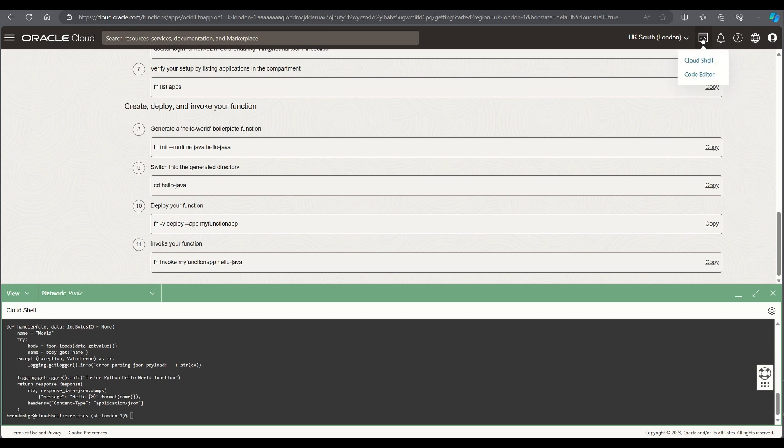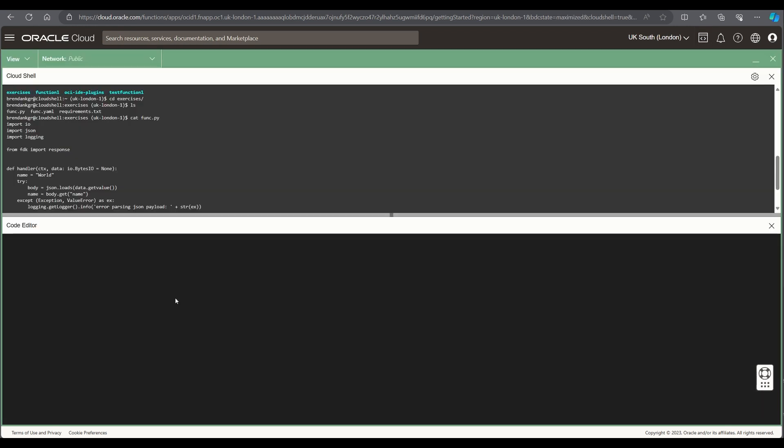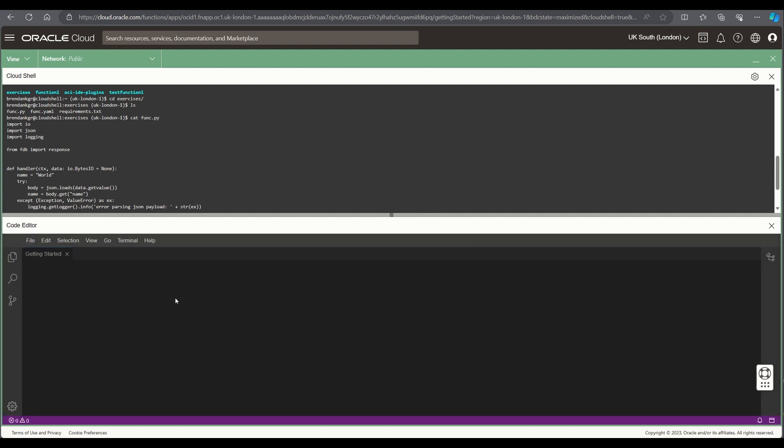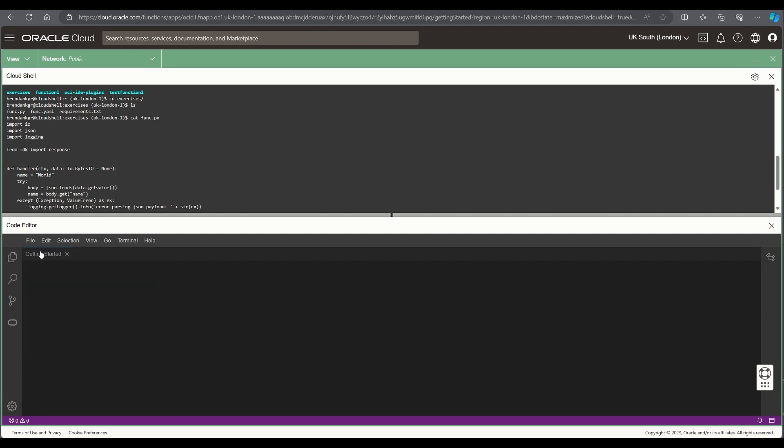What I'll then do is launch the code editor. Again this runs completely within a web browser, looks very similar to Visual Studio Code, and what I'll do from here is I will open the boilerplate file that's been provided and update it with my own code.